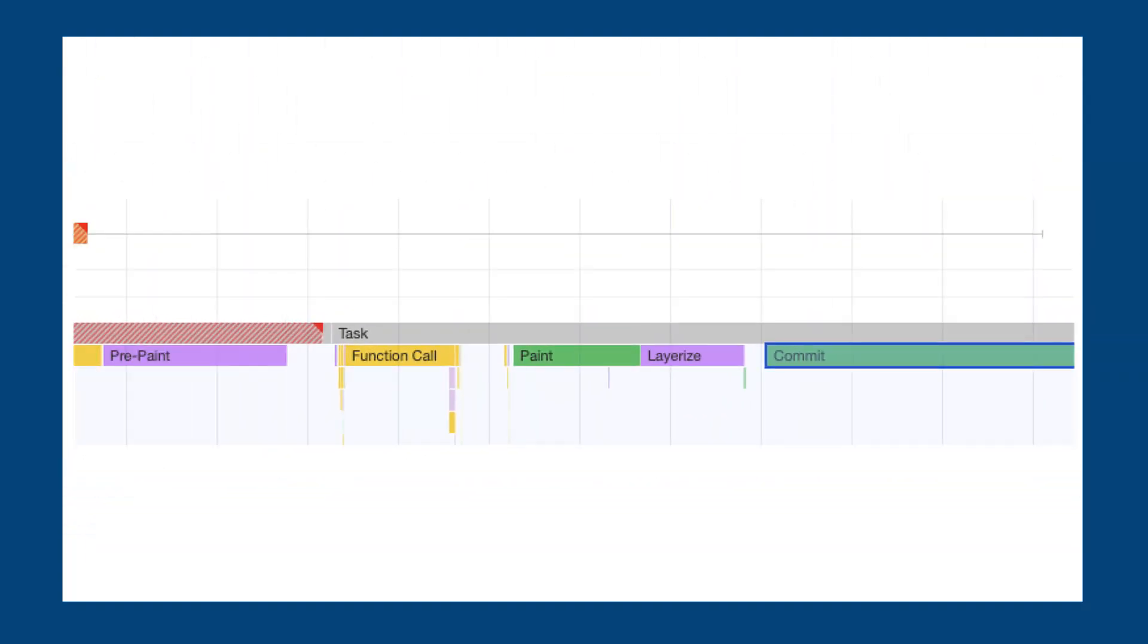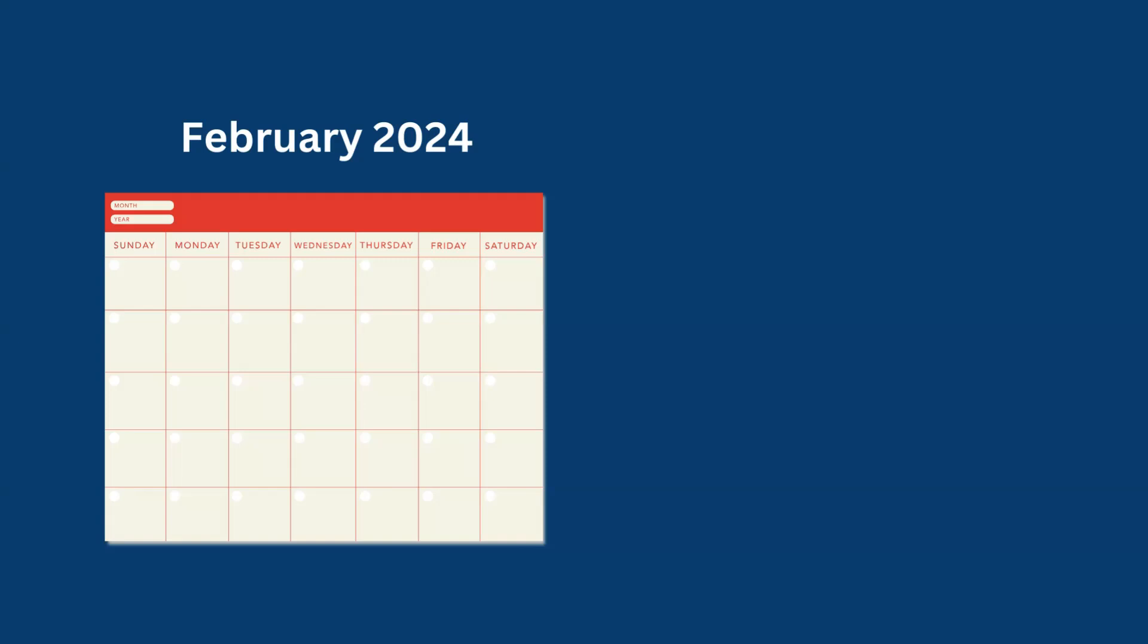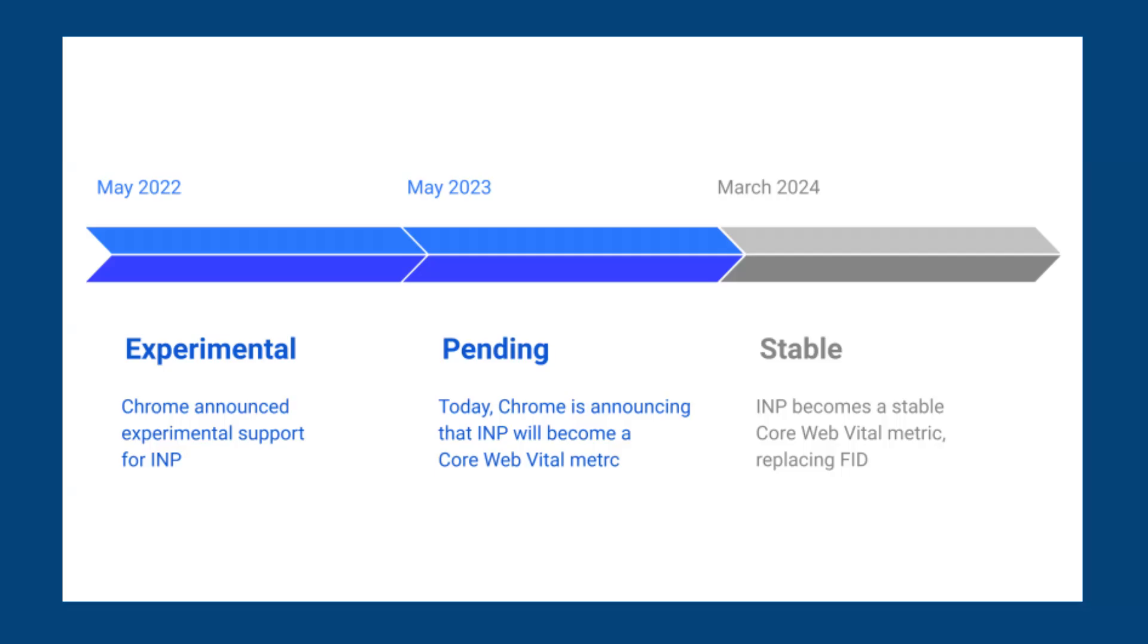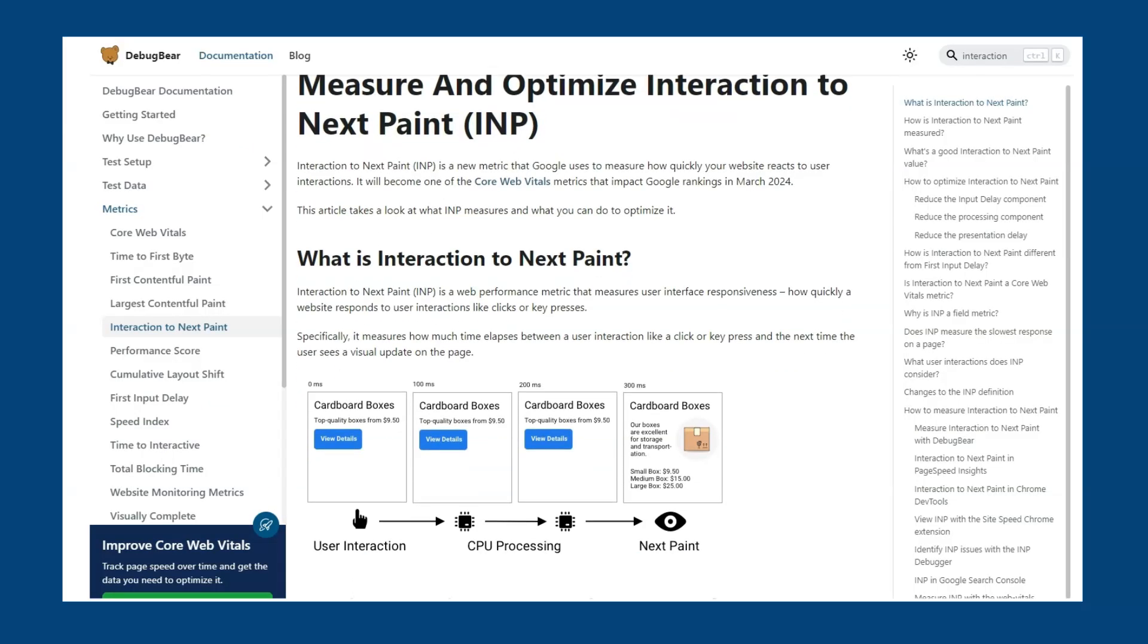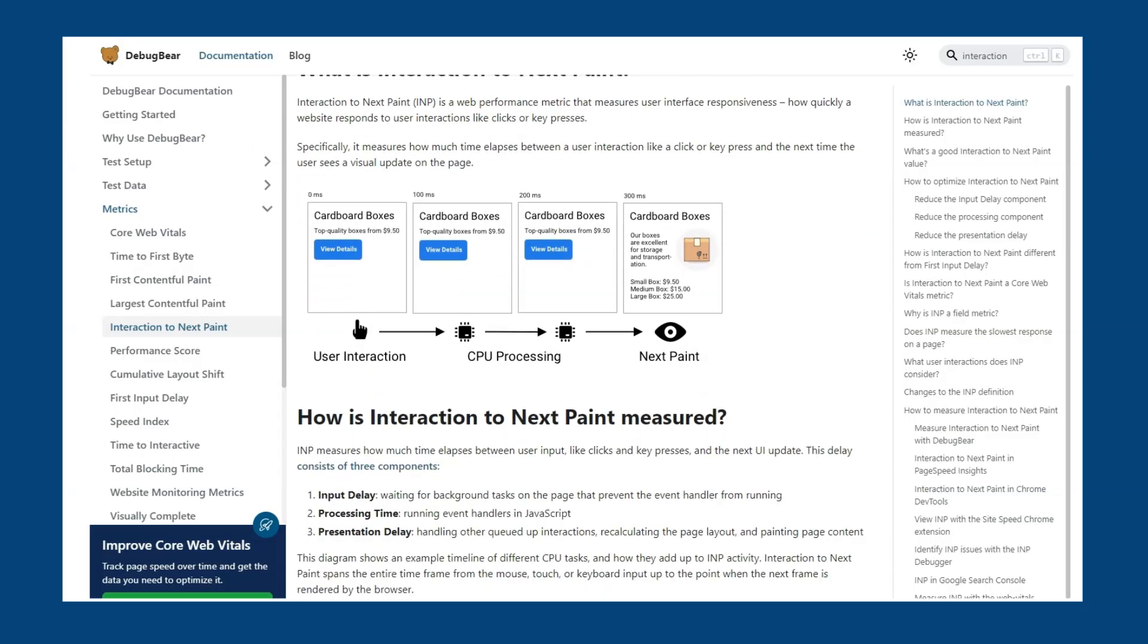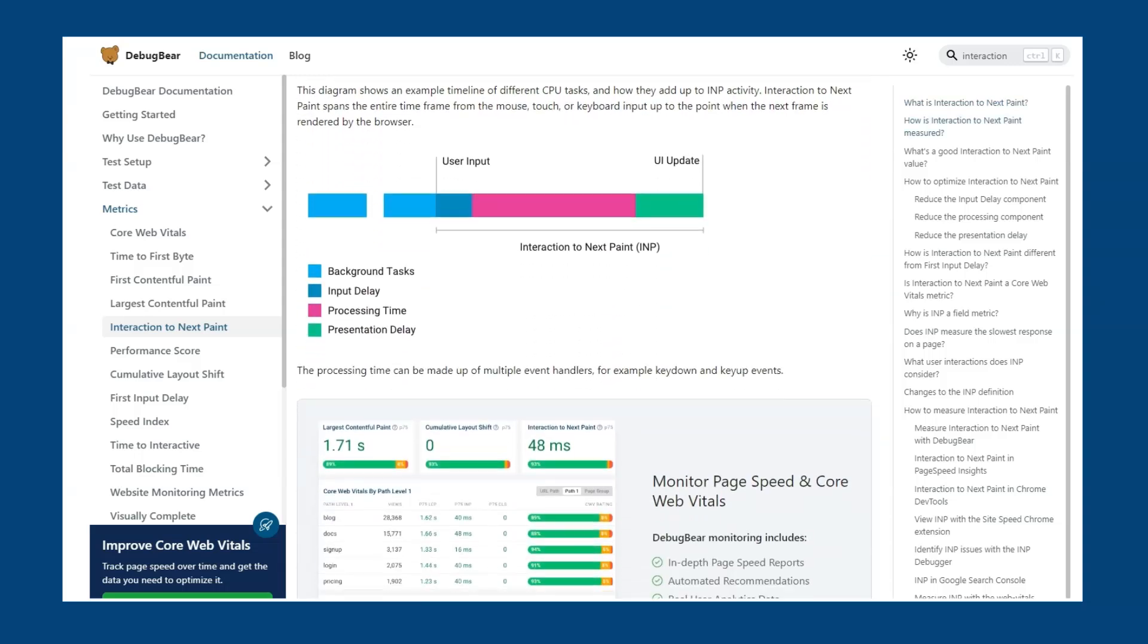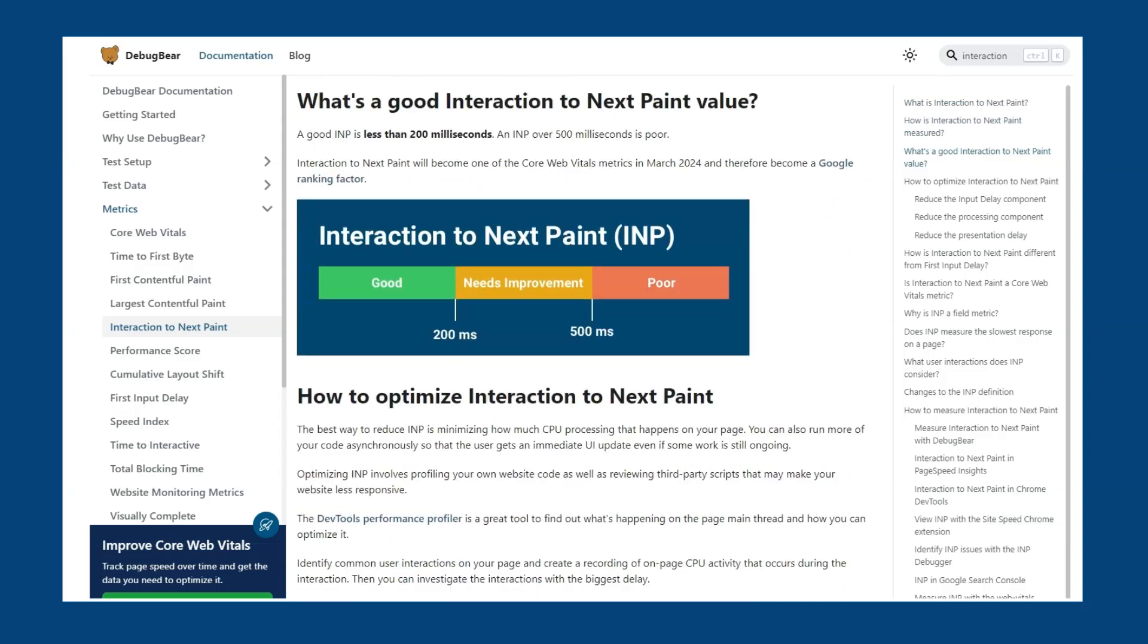INP is still in beta testing and won't fully be introduced till March 2024. Though keep in mind that Crux data is aggregated over 28 days, so data from February will count towards your core web vitals. As a new metric, Google is iterating a lot on how INP is measured as it's being introduced as a core web vital. To stay on top of any updates, you can view the INP change log from Google. Another resource for learning about INP is the DebugBear documentation, which goes into great detail about some of the intricacies of the new metric.